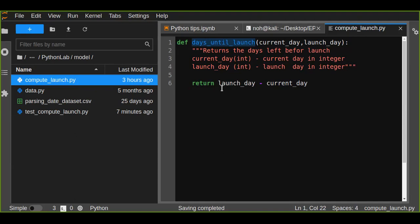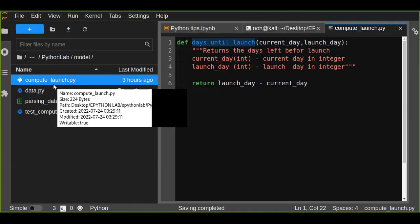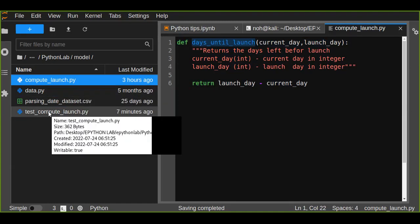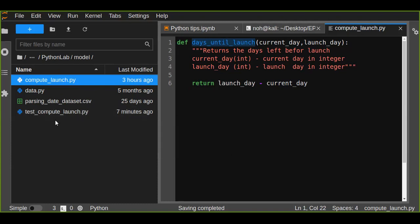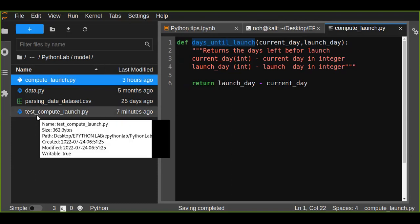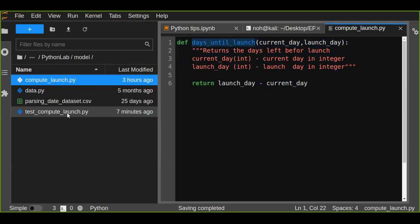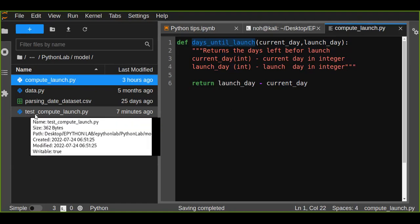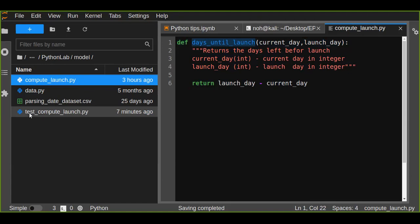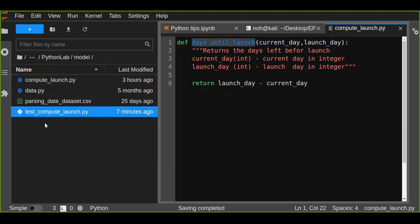Once you have installed pytest and created your Python function saved as a .py file, you can create a test file. When you create a test file, test underscore should be the prefix of your file name. The pytest library will automatically detect any file whose name starts with test_, so you should always create your test file name starting with test_.